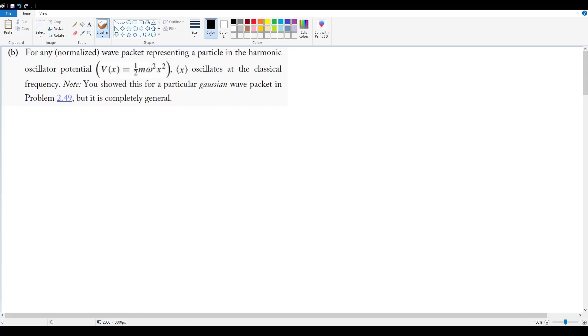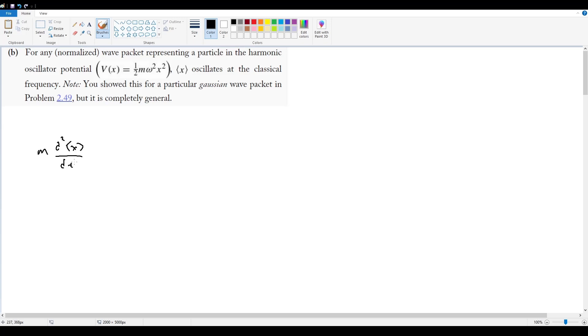Part b is asking us to do the same thing, but this time we're dealing with a potential that is equal to the harmonic oscillator potential, one half m omega squared x squared, and we're said to show that for this we're going to result in an expectation value of x that oscillates at the classical harmonic oscillator frequency. So let's just immediately go back to sort of the relation we were working with before, which is that m d squared x by dt squared is equal to the expectation value of negative dV by dx, because this is sort of the only relation we have right now that involves the potential.